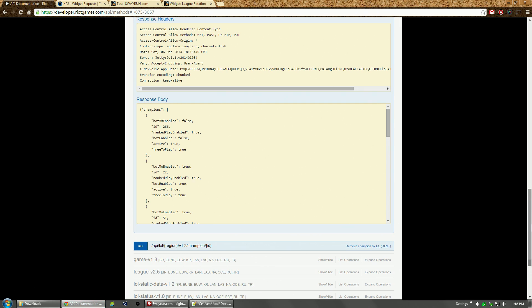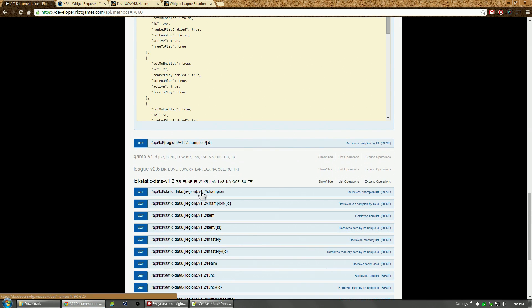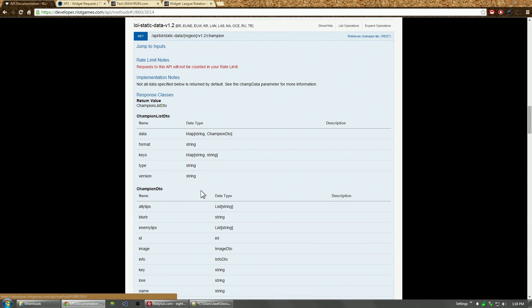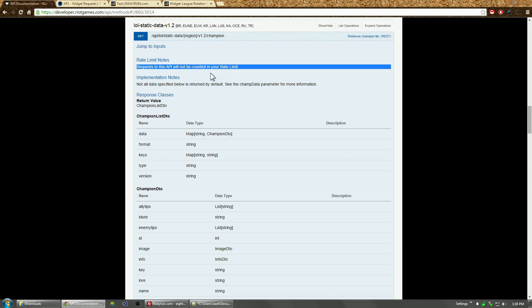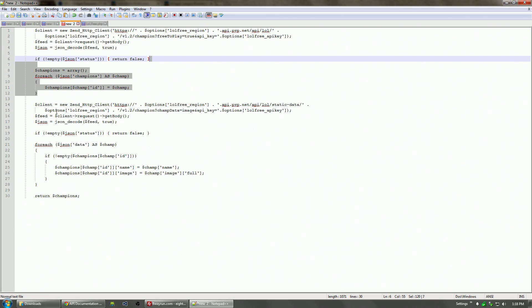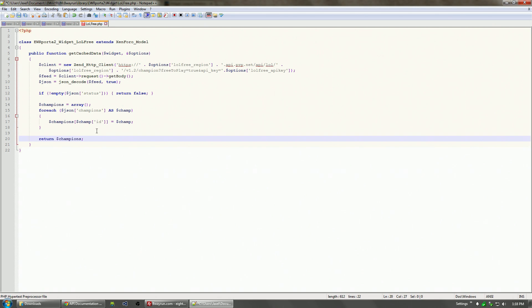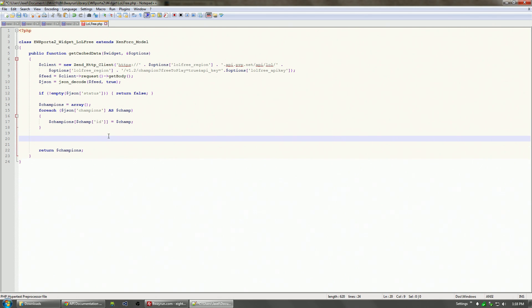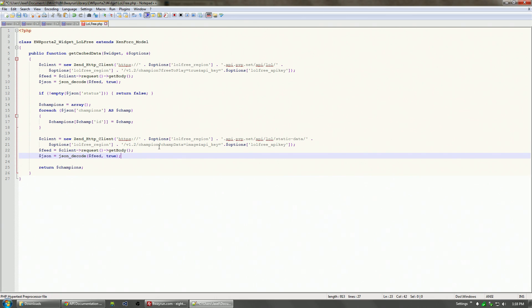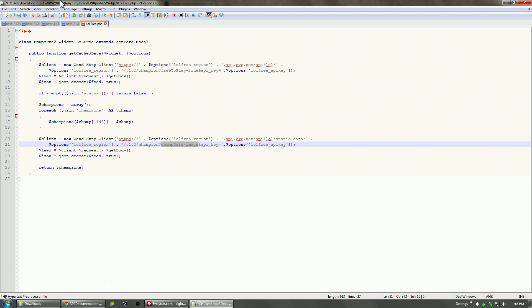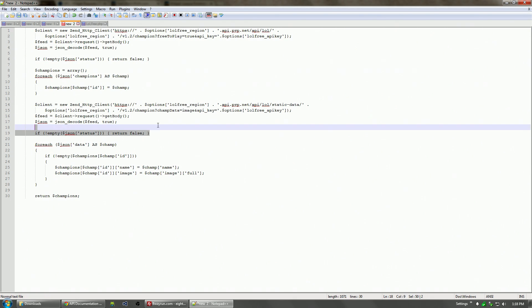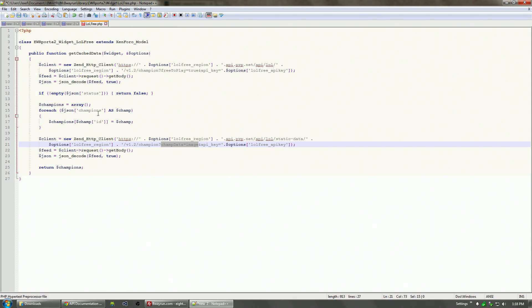Thankfully, this request will not be counted against our API rate limit. We do our second request here. The request is similar to the first except instead of going straight to the League of Legends API, it goes to the League of Legends static data API. We're looking for champ data images. We're going to get it as a feed and decode the JSON. We need that error check again.